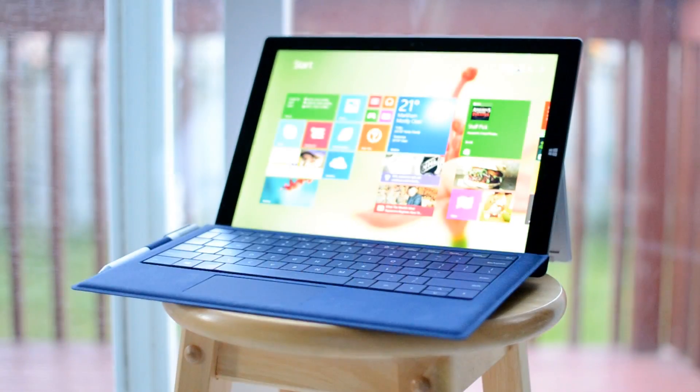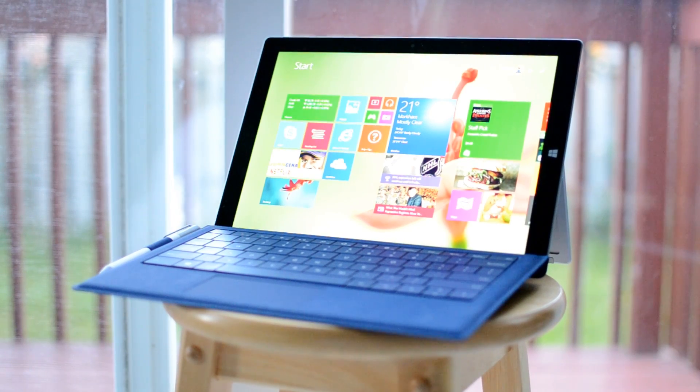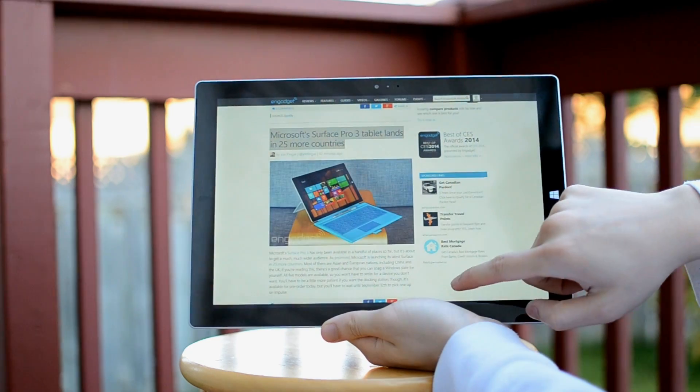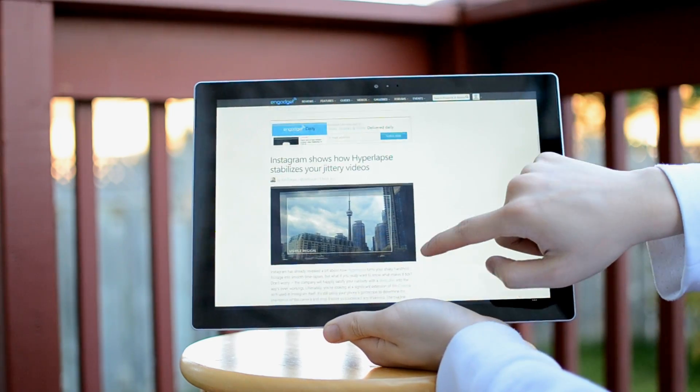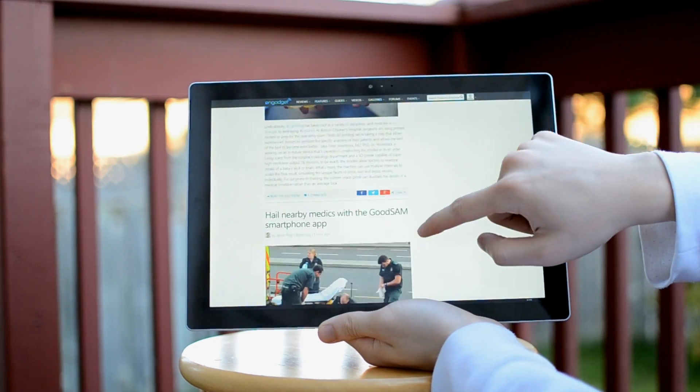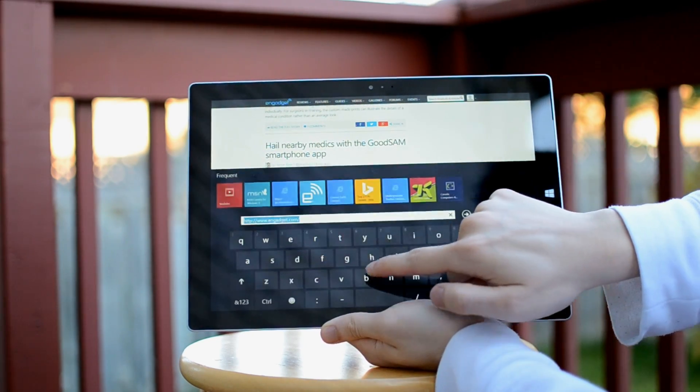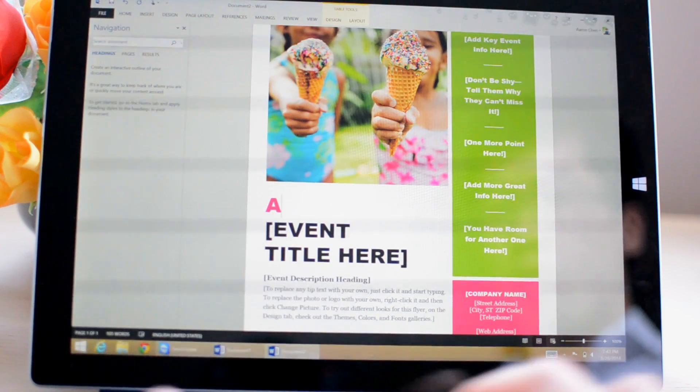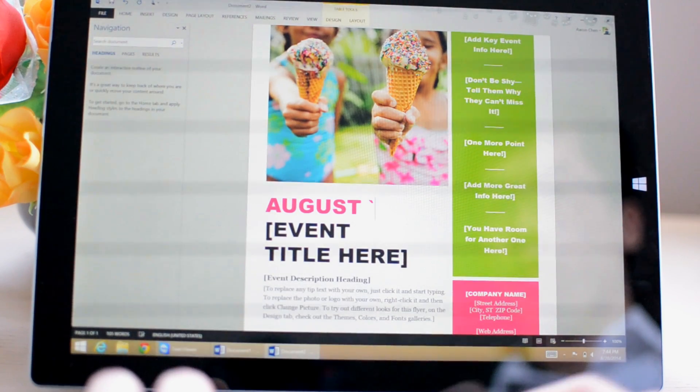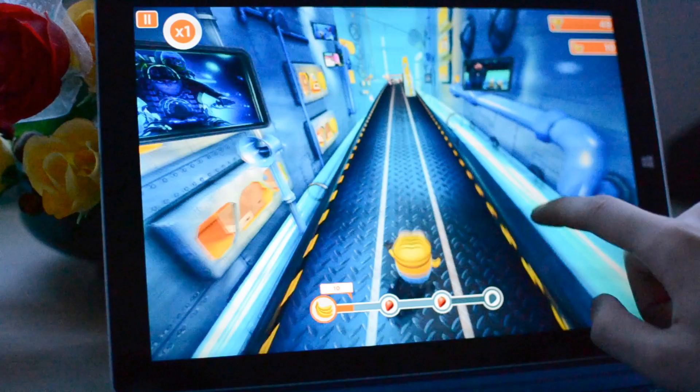So when it all comes together, who is the Surface Pro 3 really for? If you're the casual user whose main computer use is browsing the web, streaming videos, or doing web or Excel processing, the Surface Pro 3 is more than powerful enough to replace a laptop, while being light and portable enough to really replace a tablet.